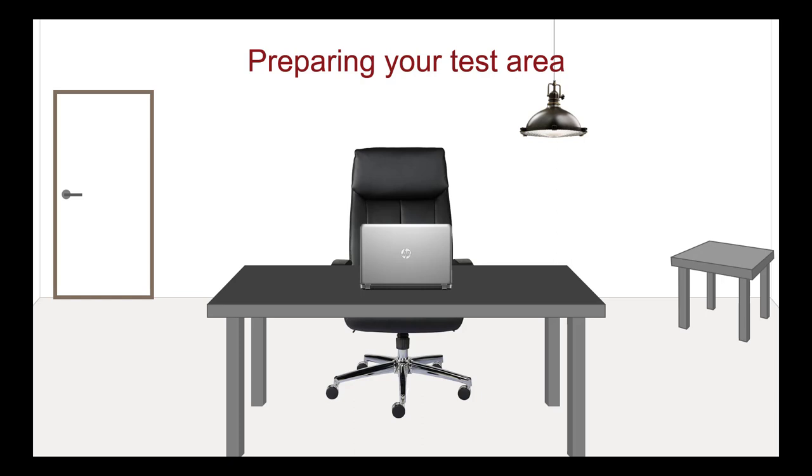On exam day, give yourself 15 minutes before launching your exam to check your testing area again and make any necessary adjustments. No one is allowed to enter the room during your exam. Post a sign on the outside of the door that says DO NOT ENTER. The readiness agent will cancel your exam if your room is not set up properly. Your exam is also cancelled when anyone or a pet enters your room after launching your exam.